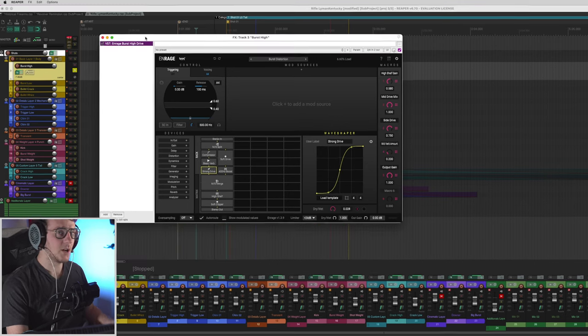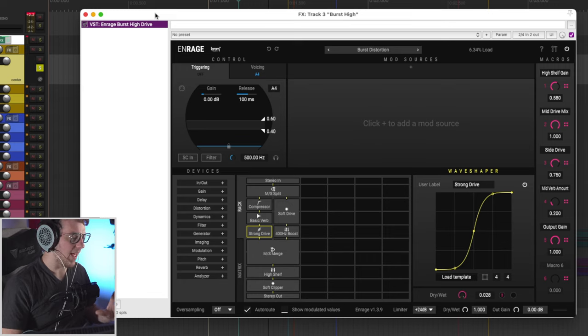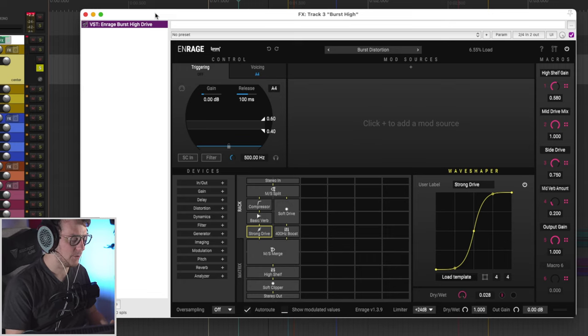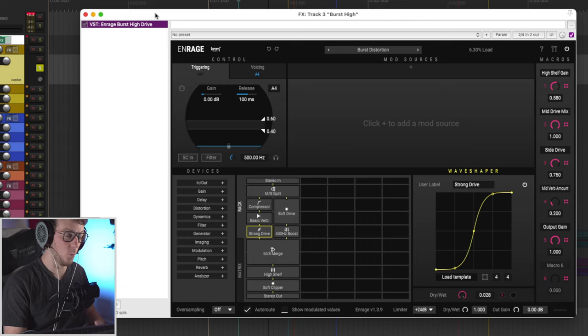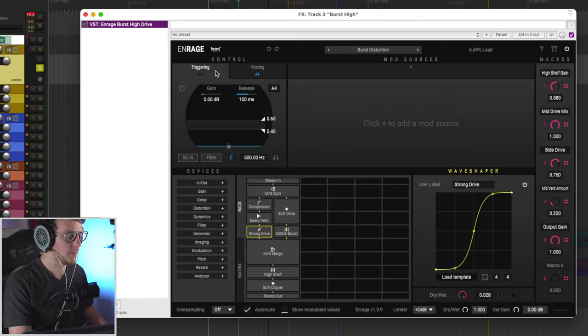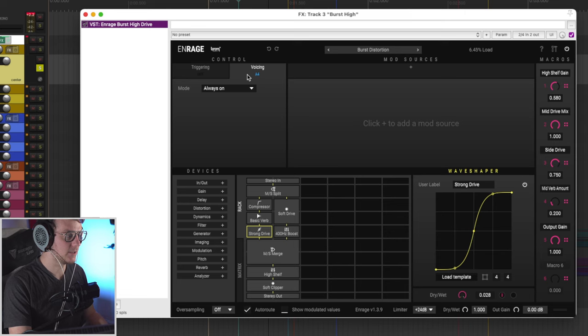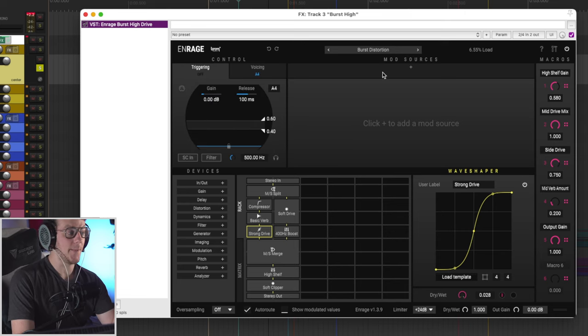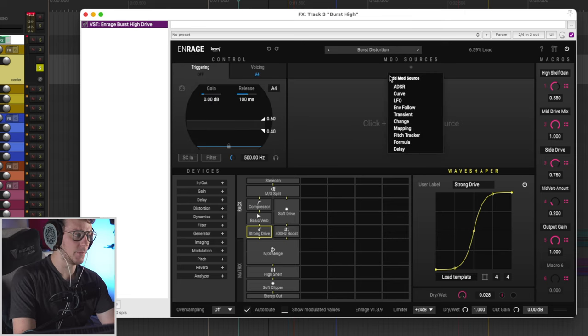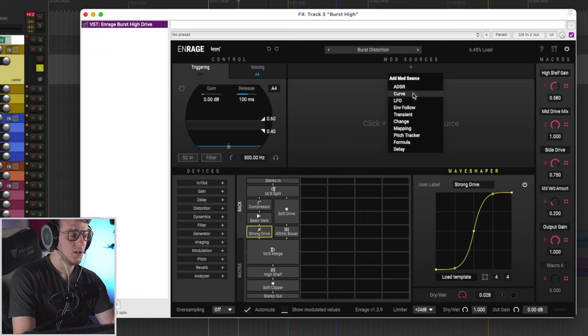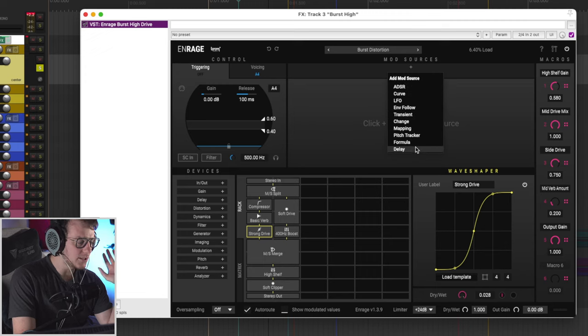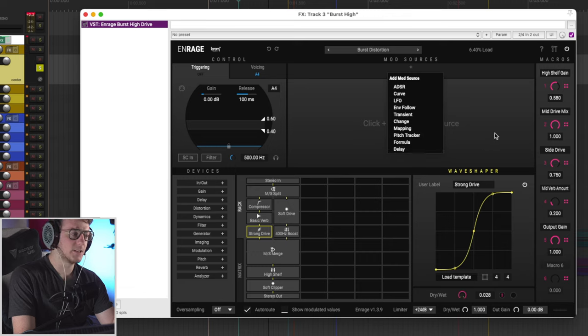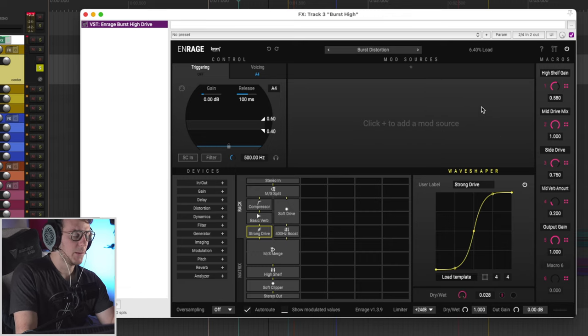Let's see what they're doing. So to start, I'm going to give you a quick brief overview of how Enrage works. And the more I'm using Strata, the more and more Enrage is becoming one of my all time favorite plugins to use. So you have a triggering module up here as well as a voicing module, then you have a mod sequencer. And this is where you can add things like ADSR, curves, LFOs, envelope followers, transient shapers, a ton of different modulation sources here.